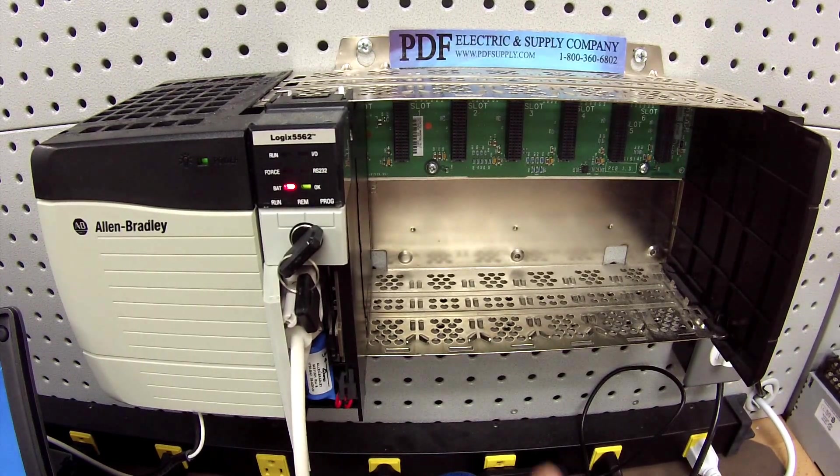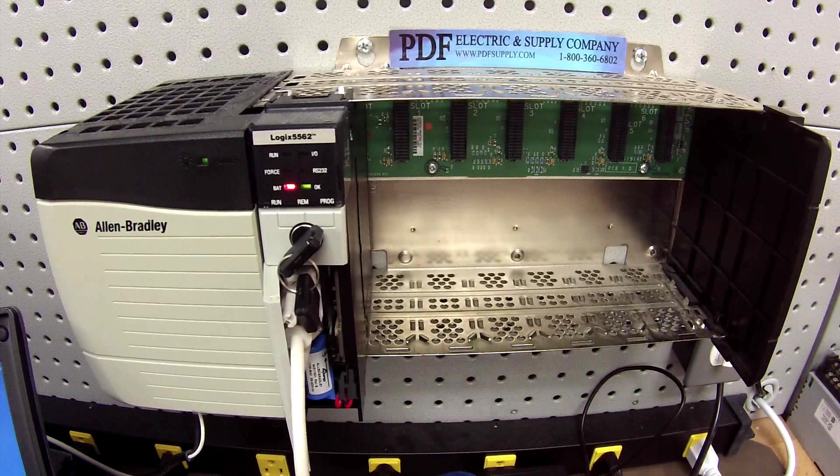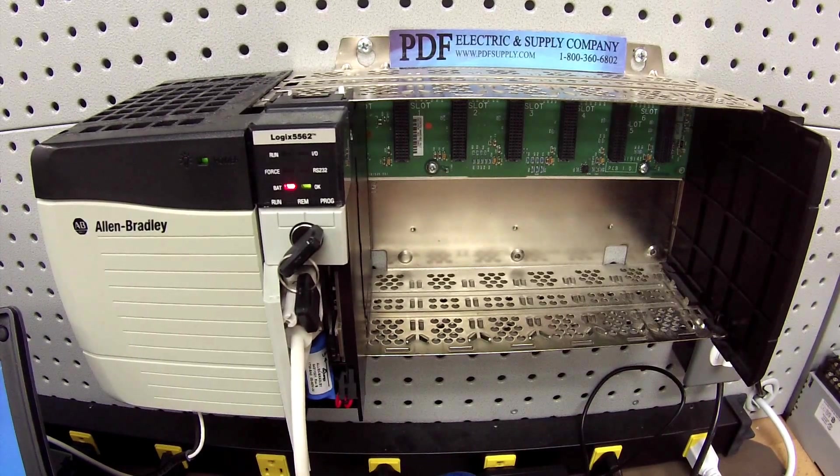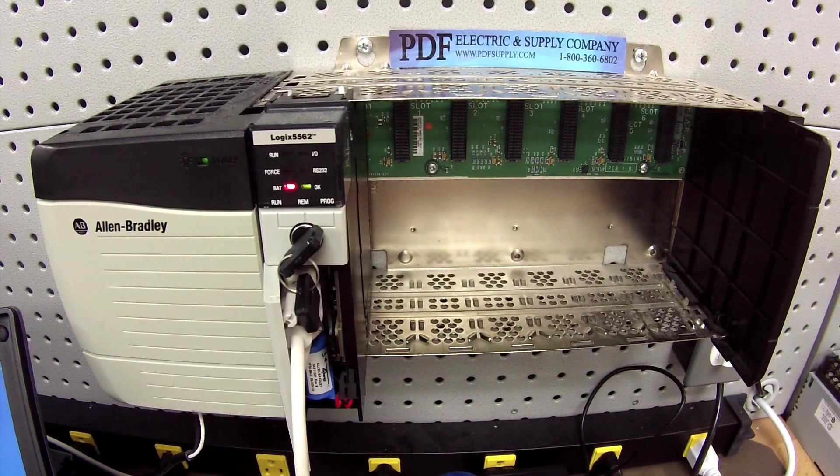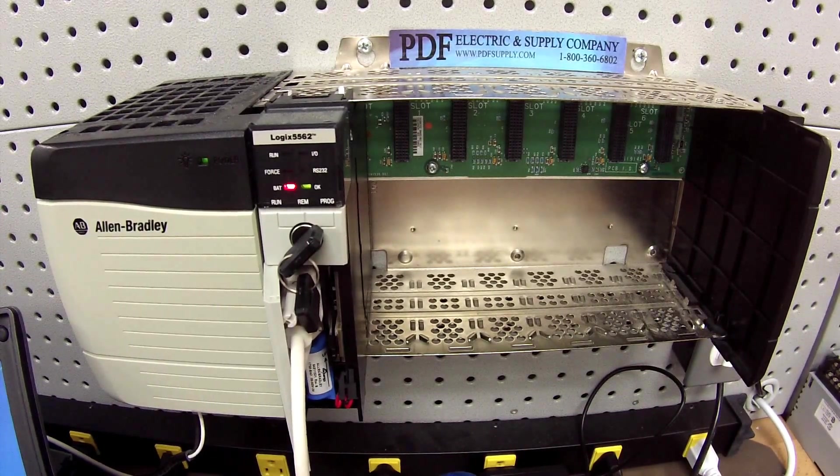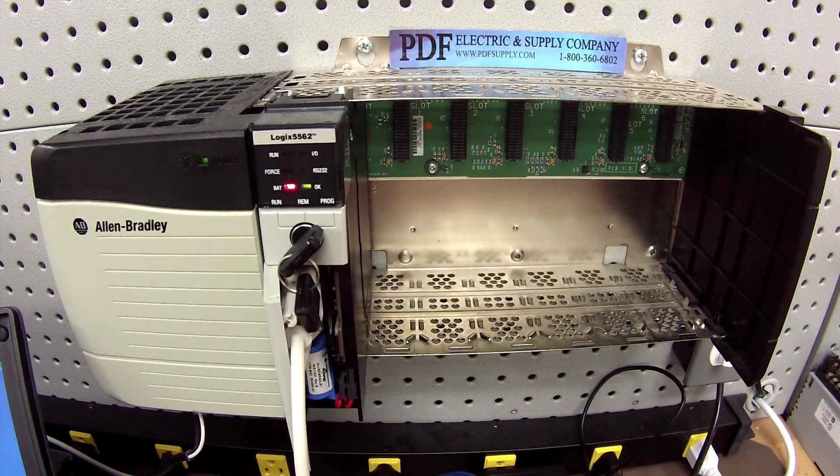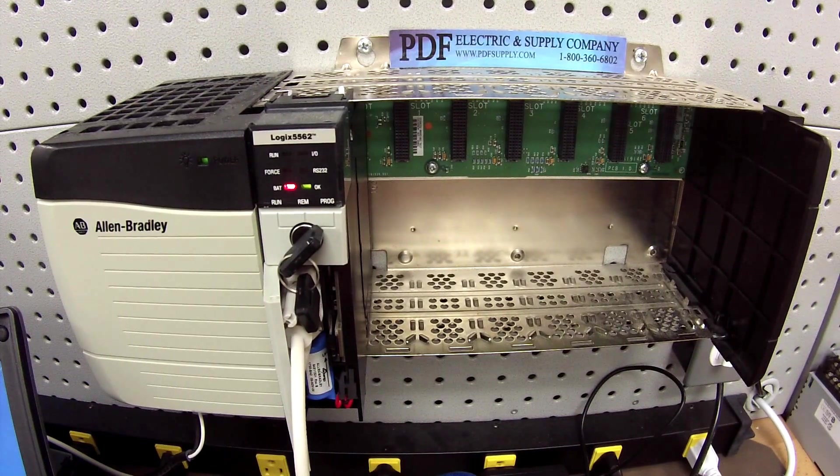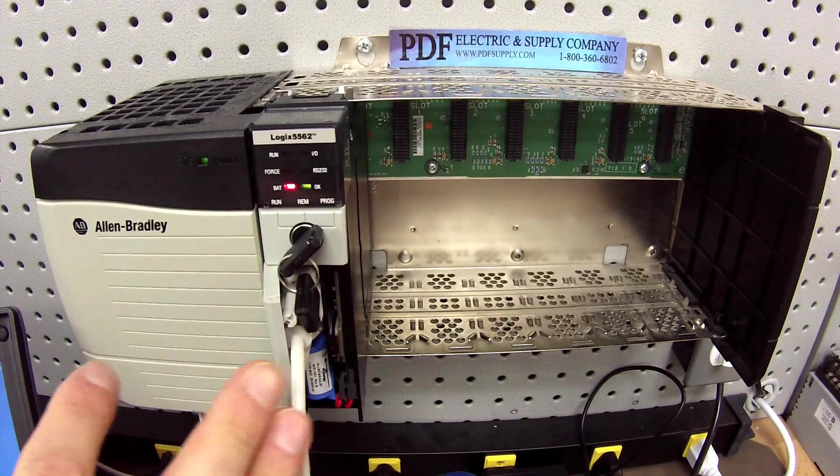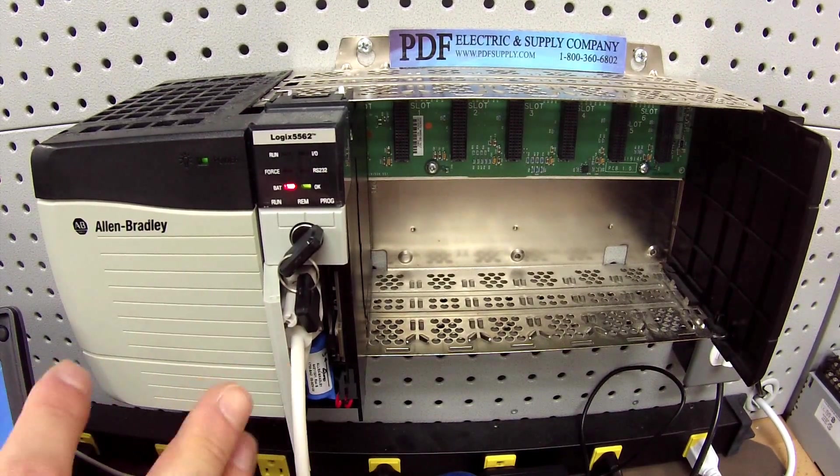The purpose of our test is to test the capacity, the working capacity, and the health of this particular processor and how we go about doing it.